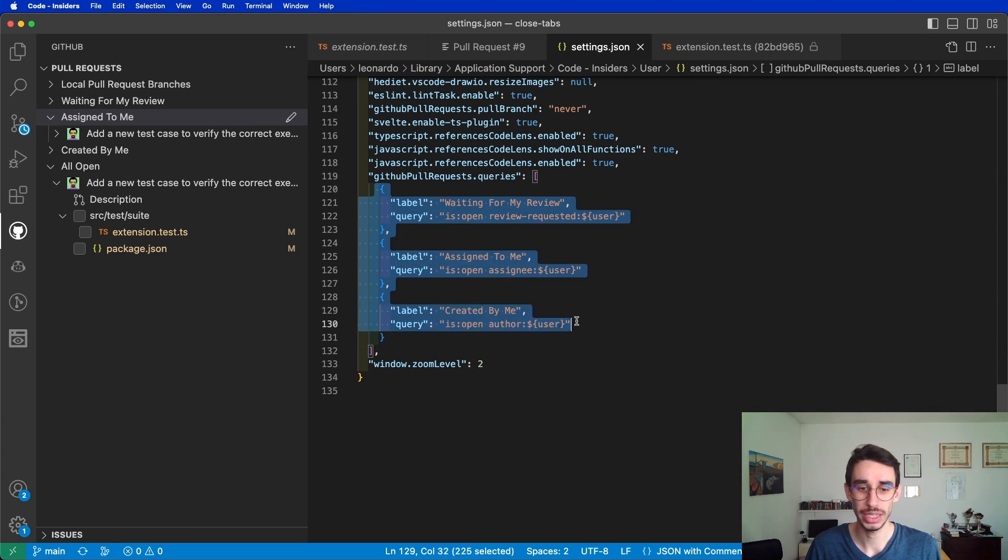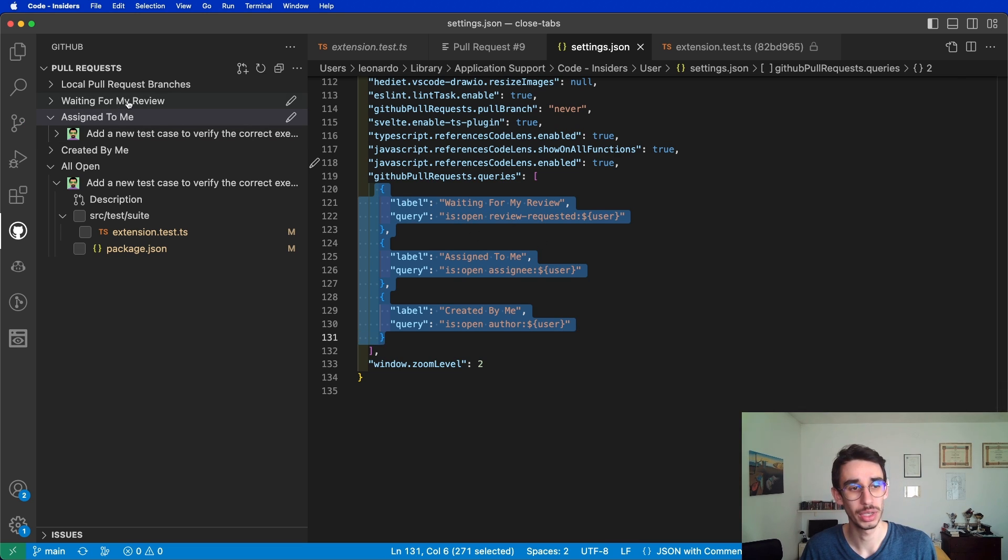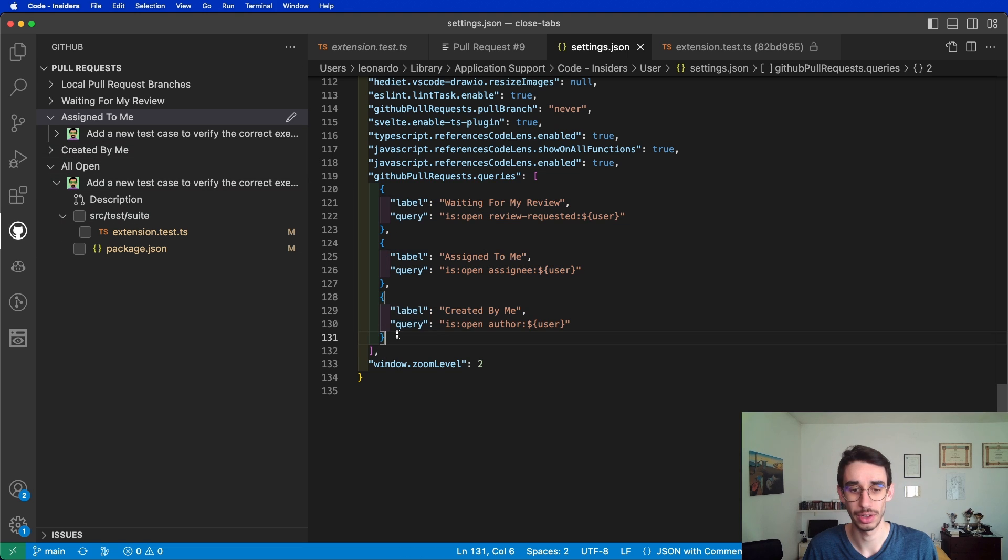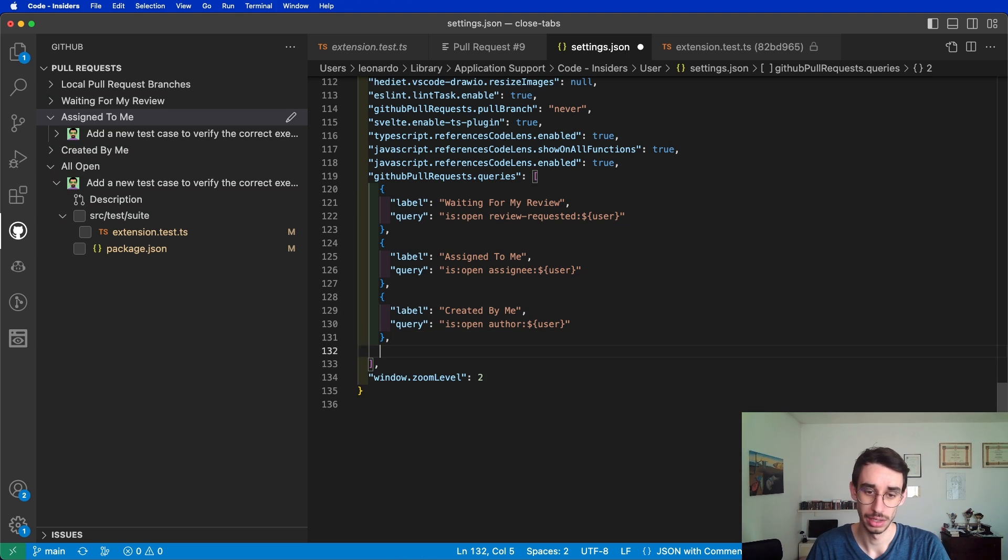If you notice, Waiting for Review, Assigned to Me, and Created by Me are the options I can find here to group the pull requests.